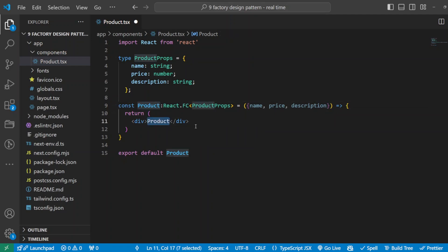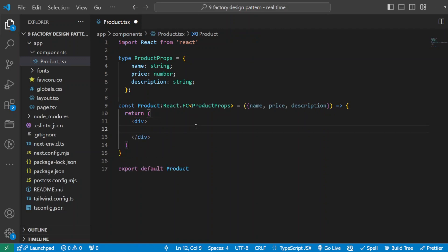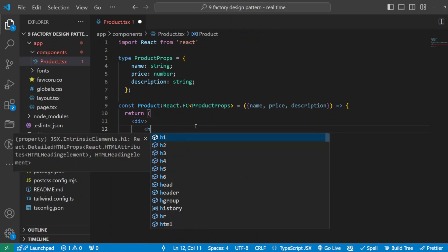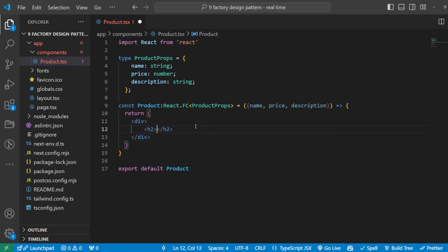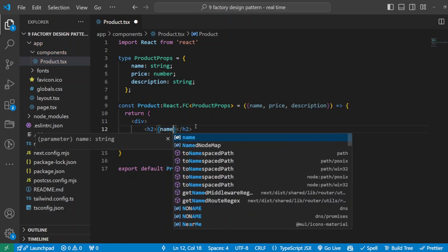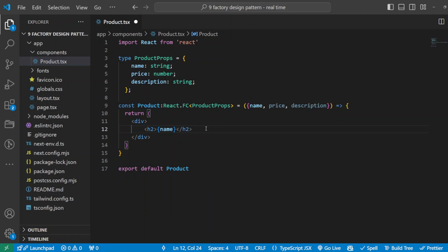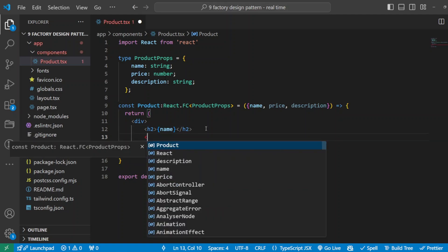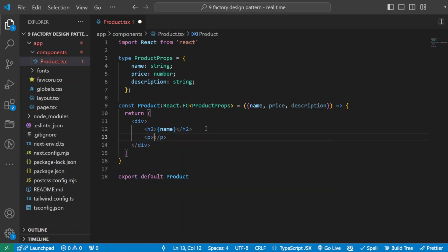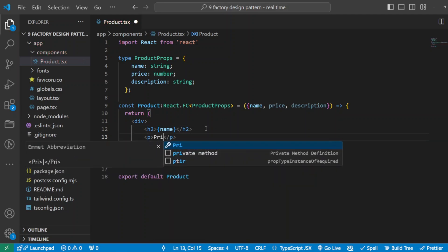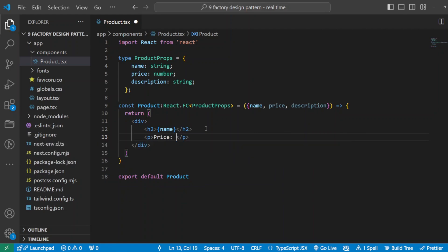Okay, so that's the definition of our component. Now we'll go into the render of the UI. That will be a simple div, and it will have, for example, an h2 which will be rendering for us the name property. Then we'll have, for example, a p tag with the price which will display for us the price of the product.